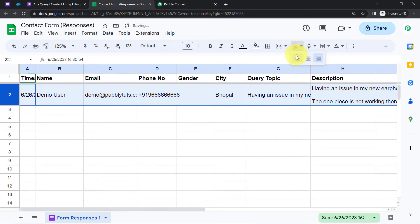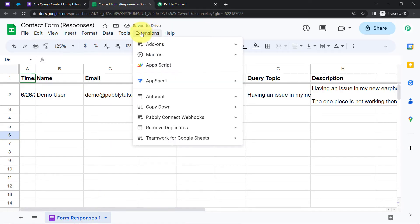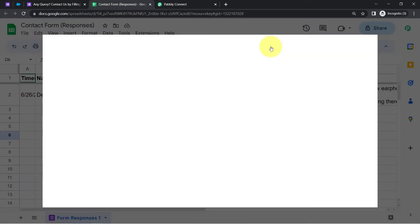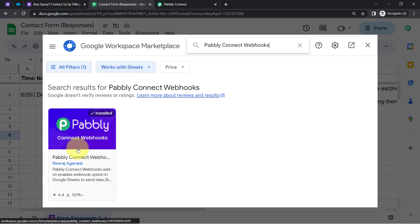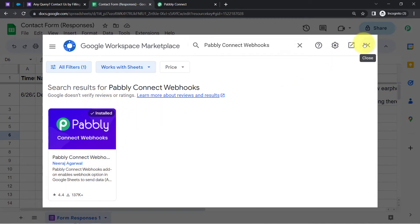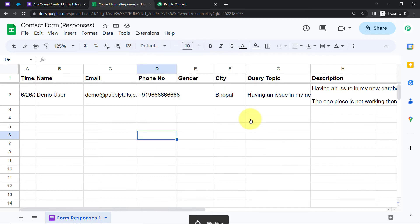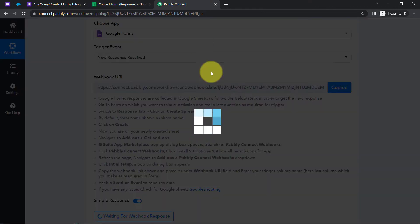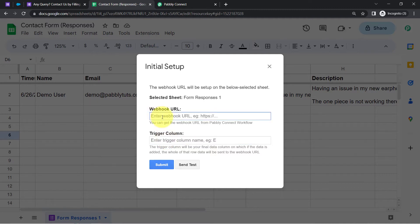Simply copy this Webhook URL, come back to your spreadsheet, then click on Extensions, click on Add-ons, click on Get Add-ons, and here search for the Pabbly Connect Webhooks add-on. This add-on is already installed in my account. But make sure if you are building this connection for the first time, the very first thing you'll have to do is to install this add-on. Once this add-on is installed, go to Extensions and you can find the same add-on here. Click on Initial Setup, and here we are going to paste the Webhook URL which we received from Pabbly Connect. I am going to delete the existing data and paste the same Webhook URL.